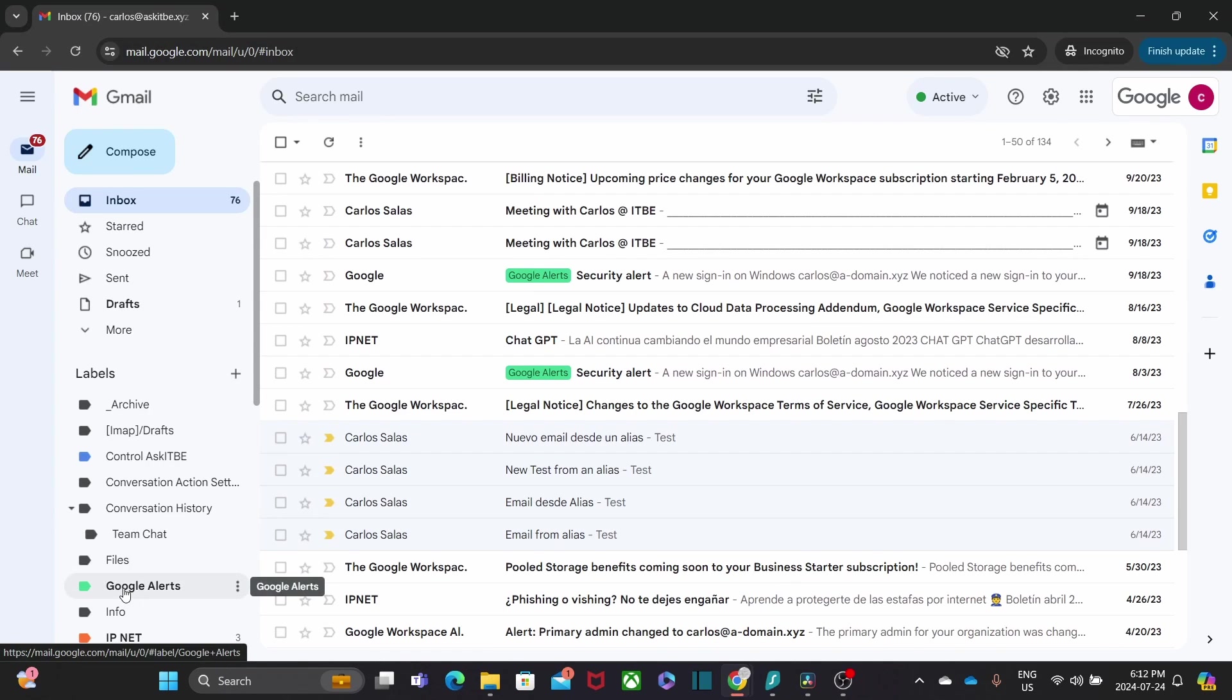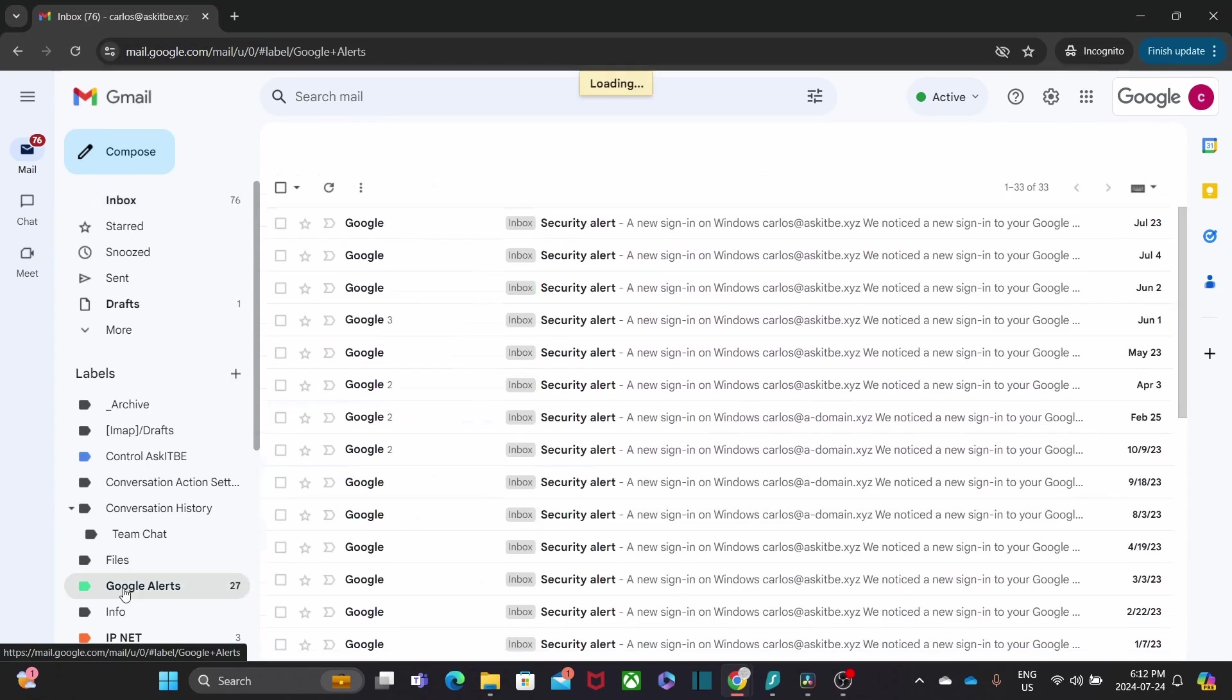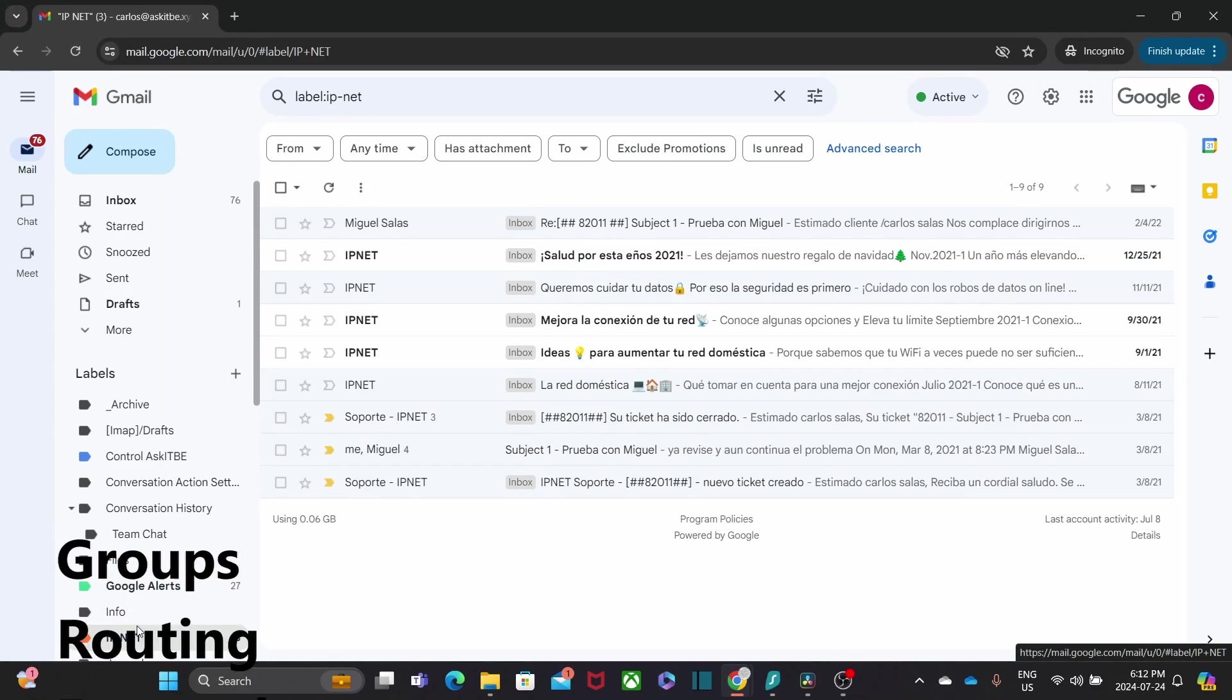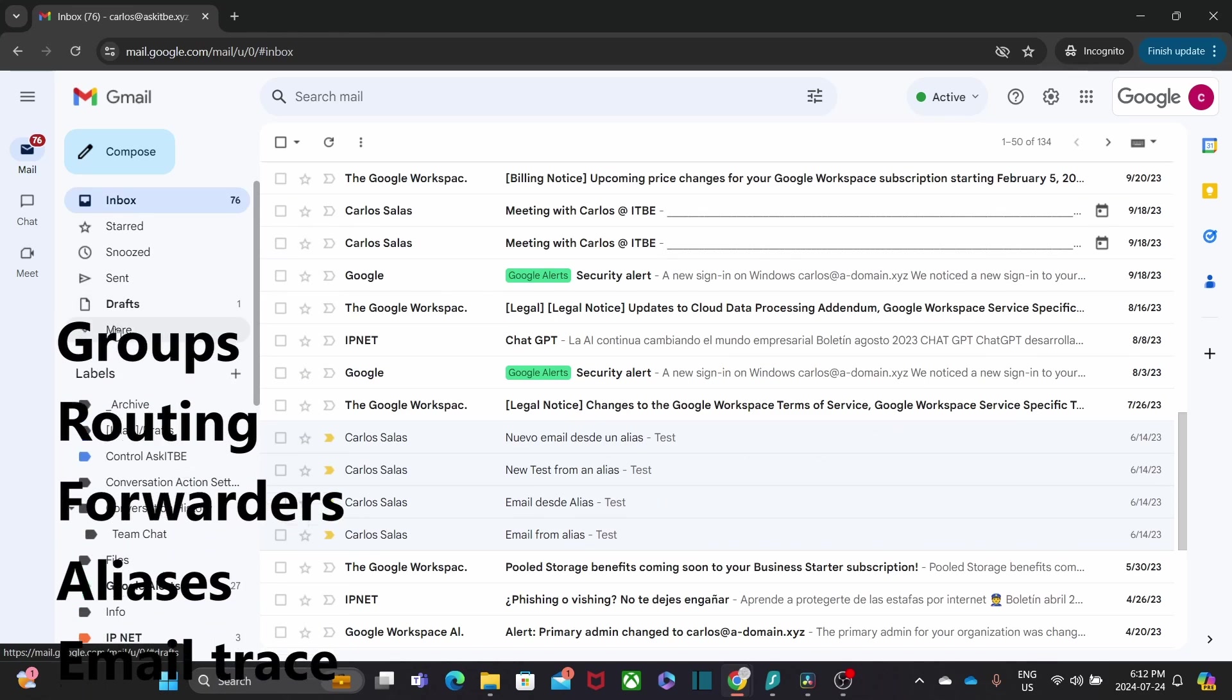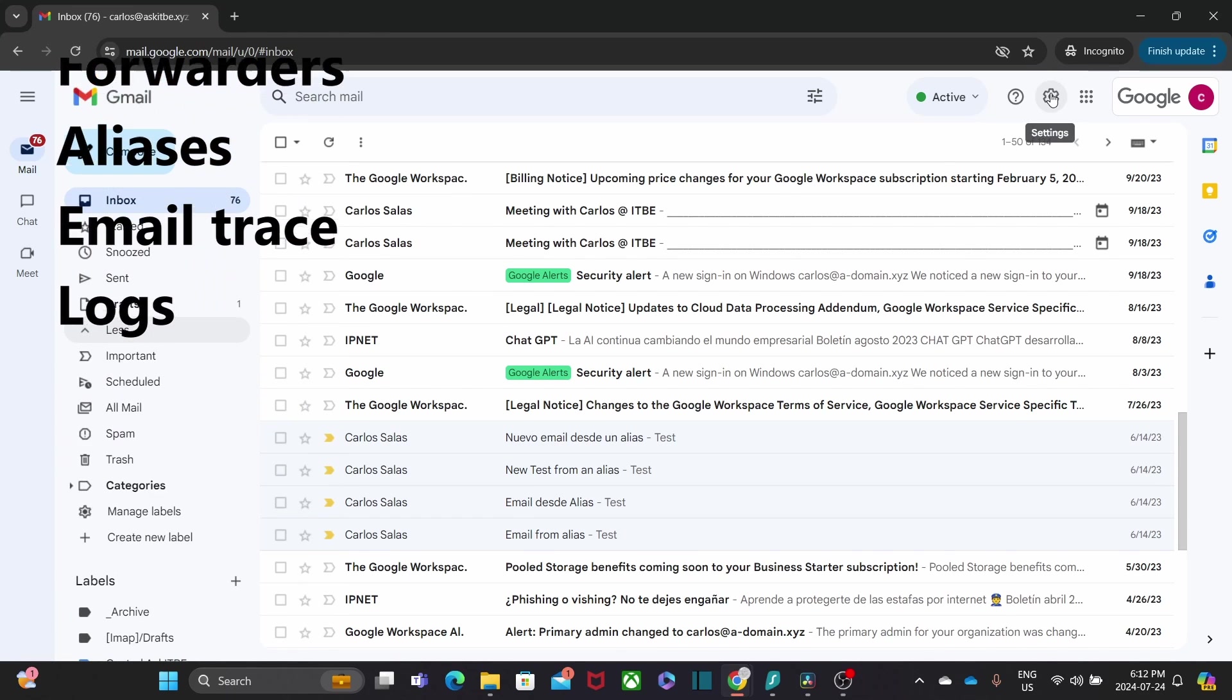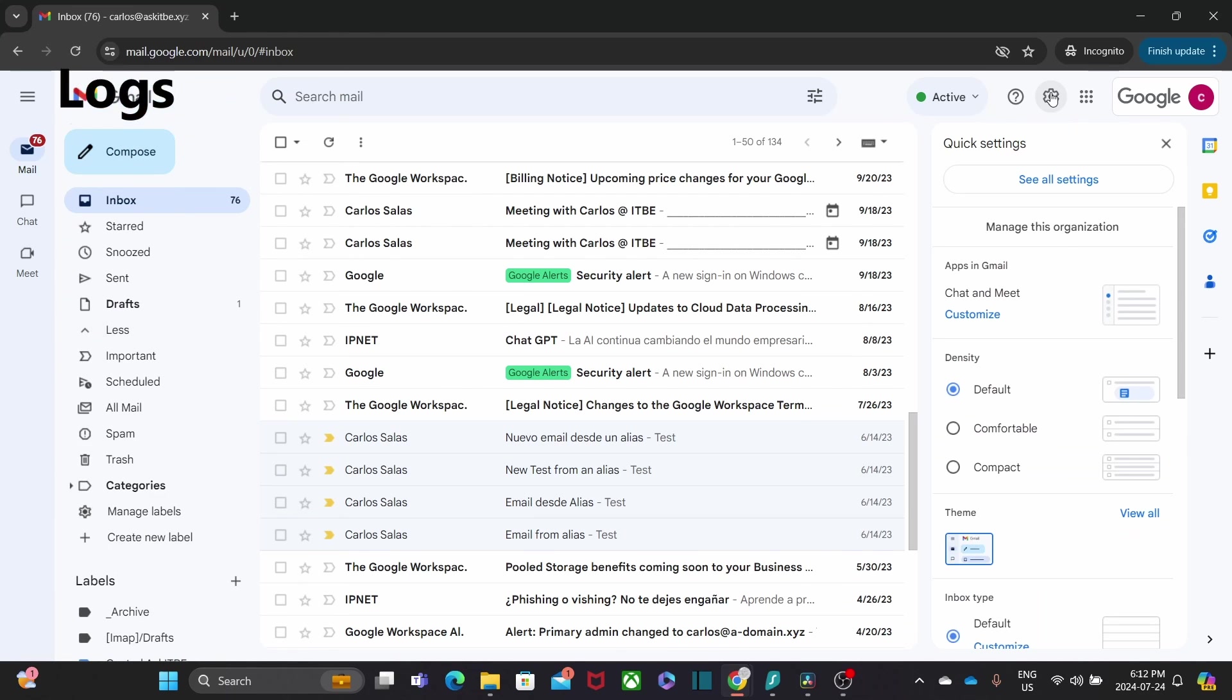Google Workspace emails comes with many capabilities that you can manage within the admin panel, like groups, routing, forwarders, aliases, email trace and logs, and much more.